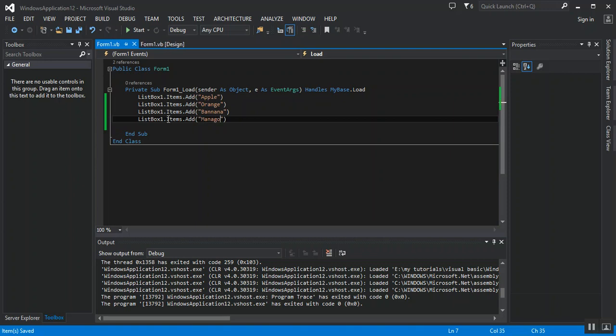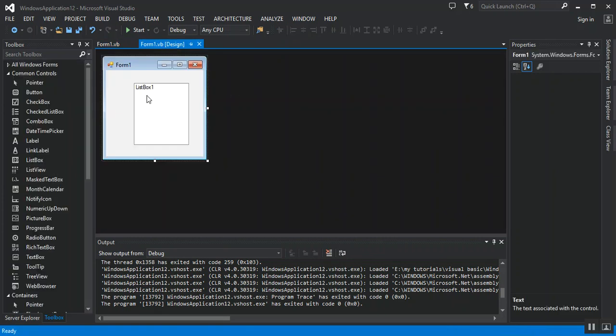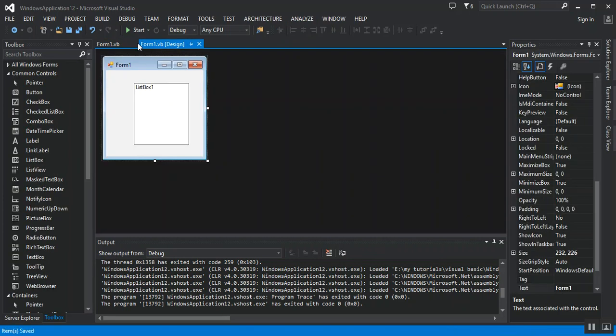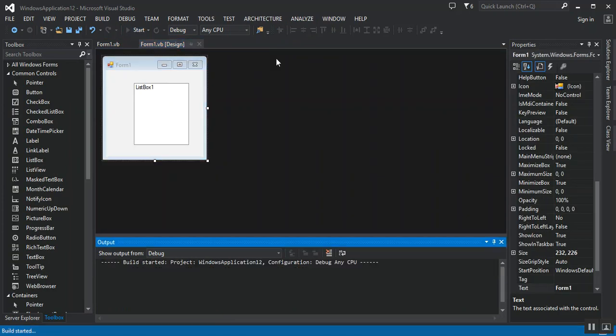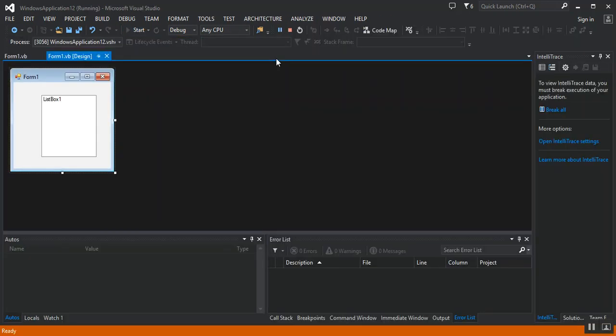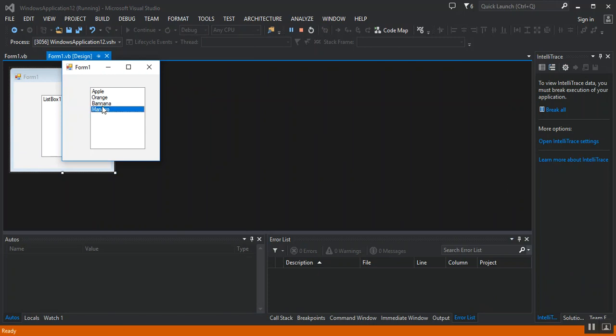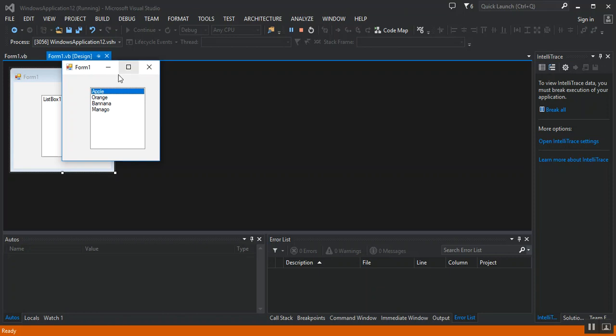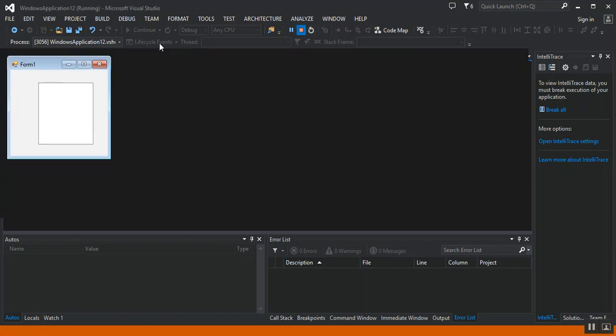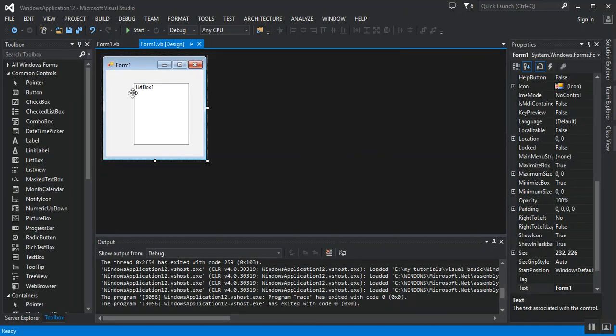And go. I have five fruits. I click on this and run it again. Here we can select from the list. We can select one. This is Visual Basic .NET.